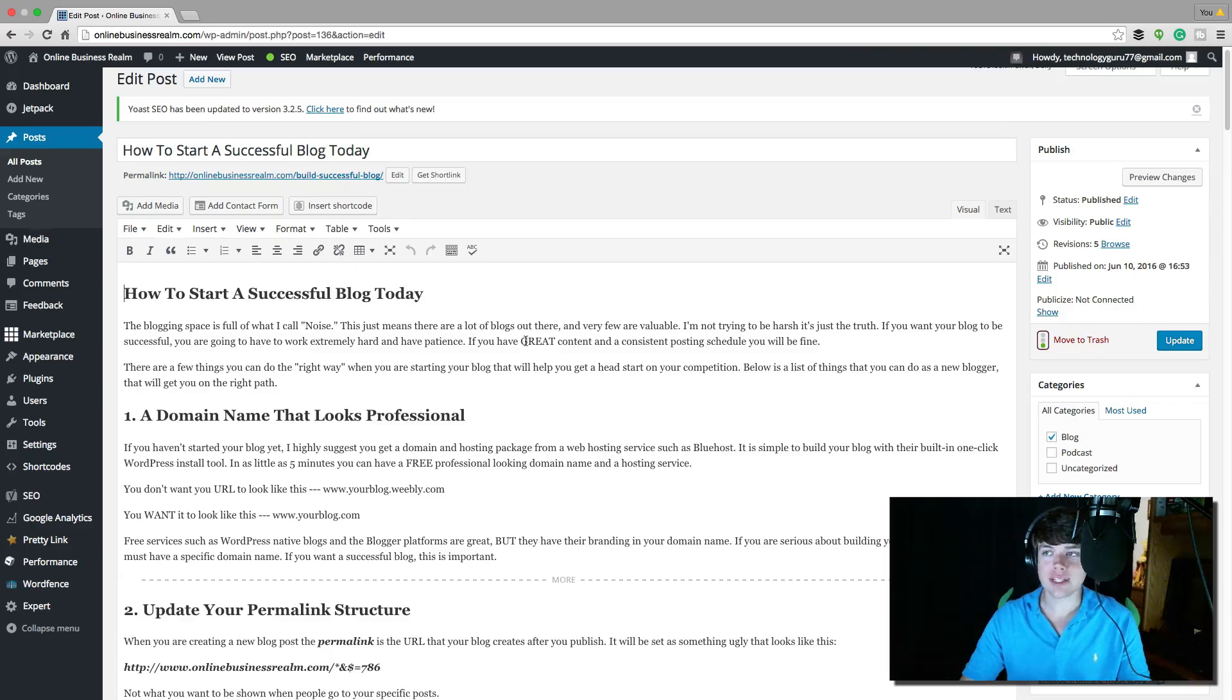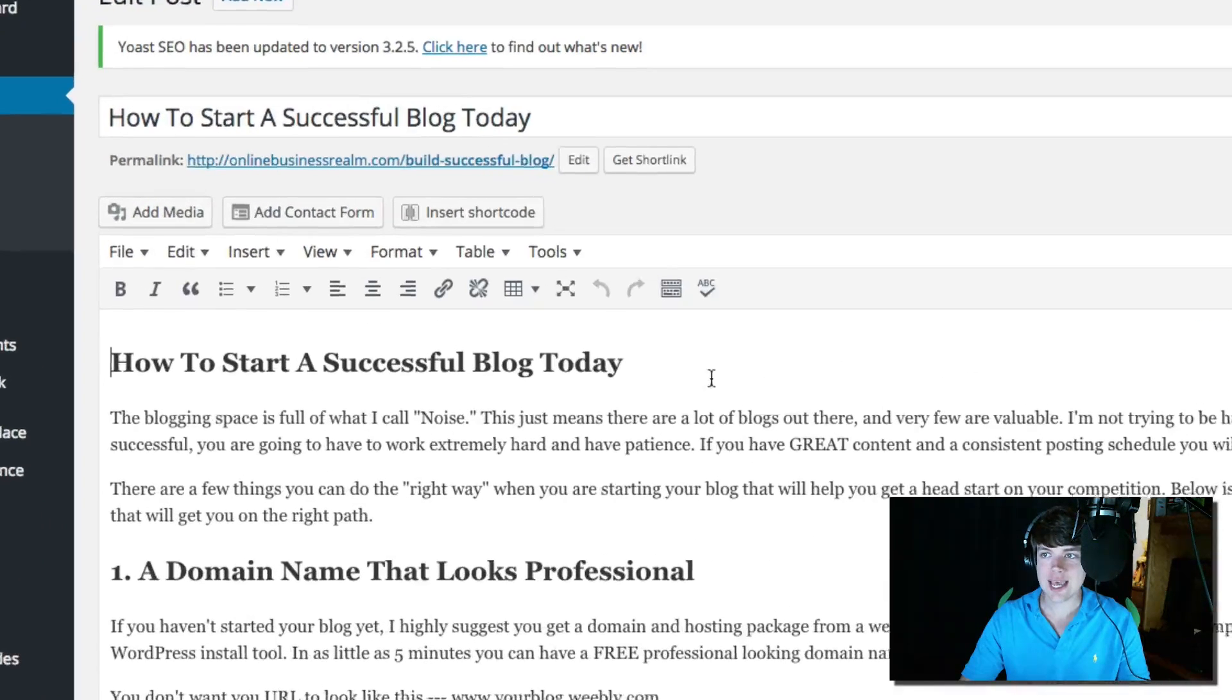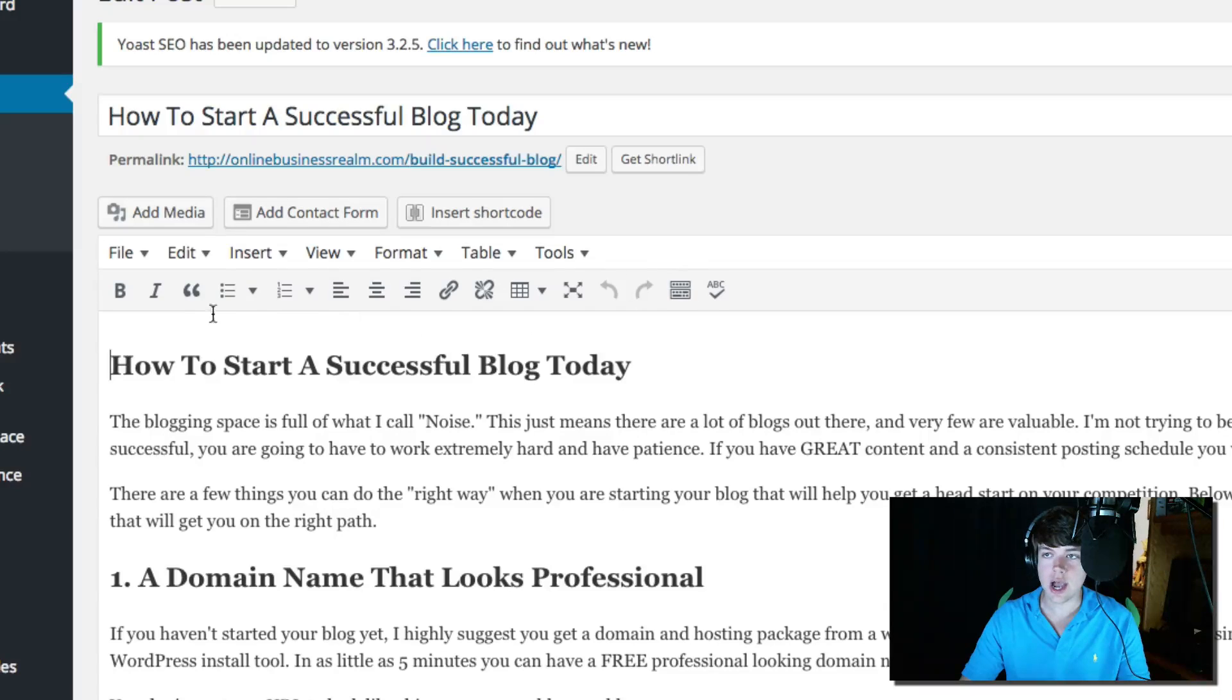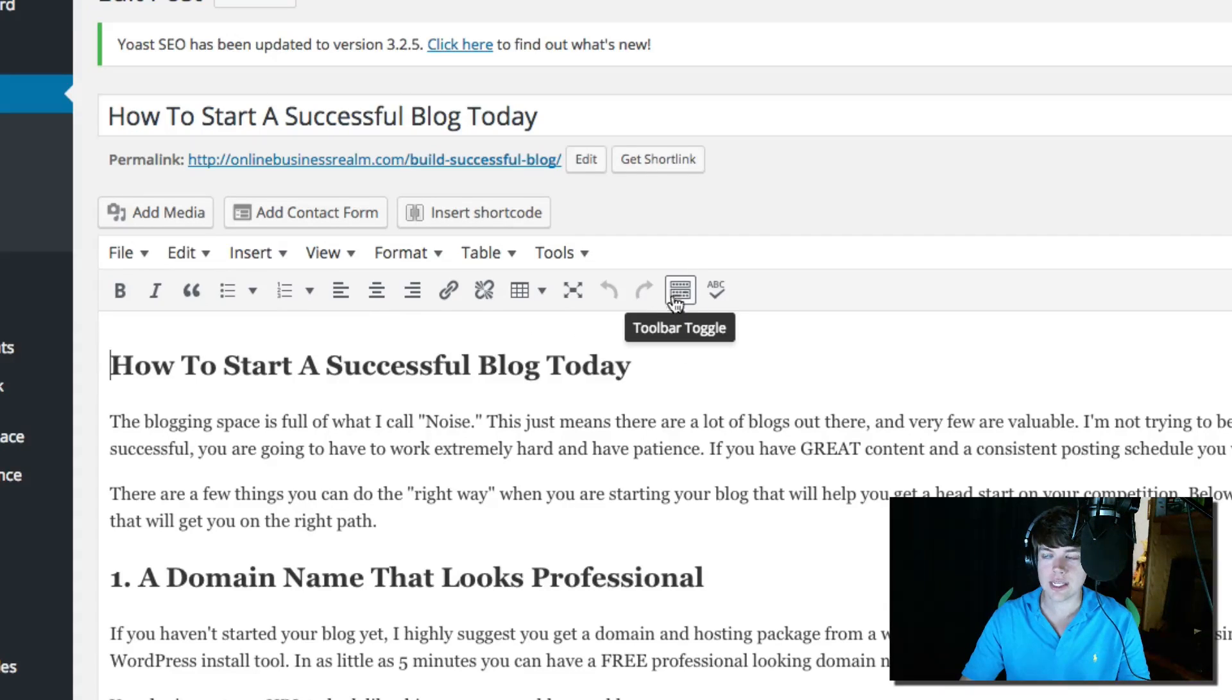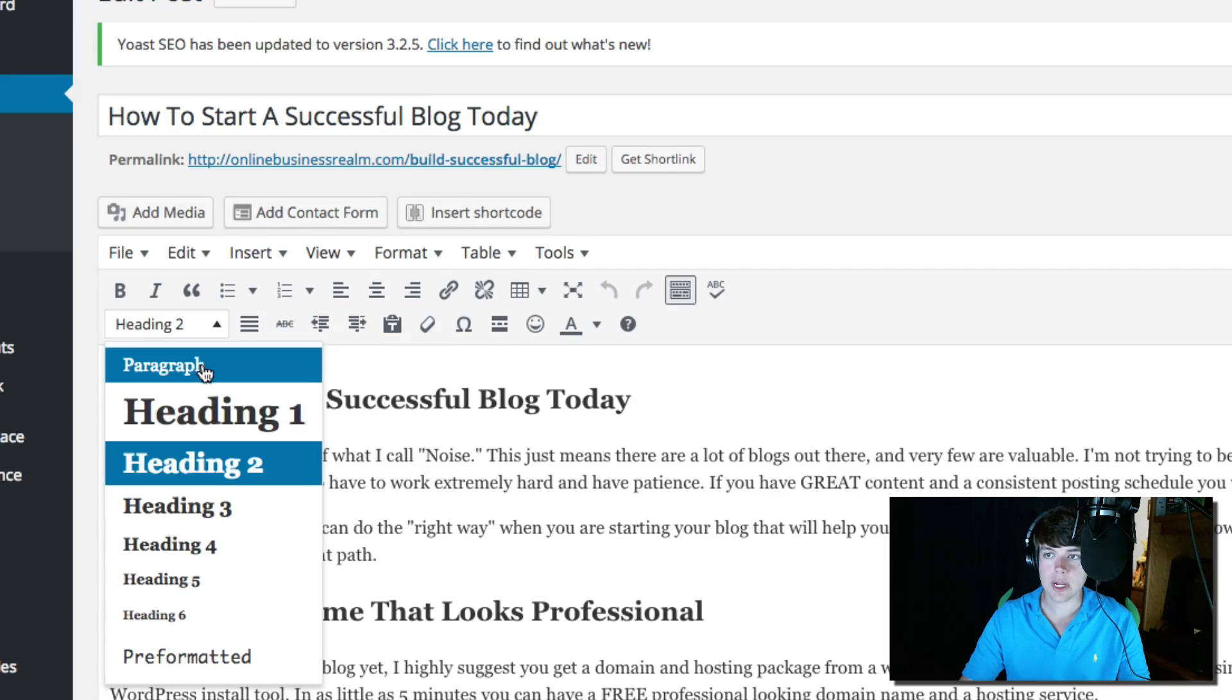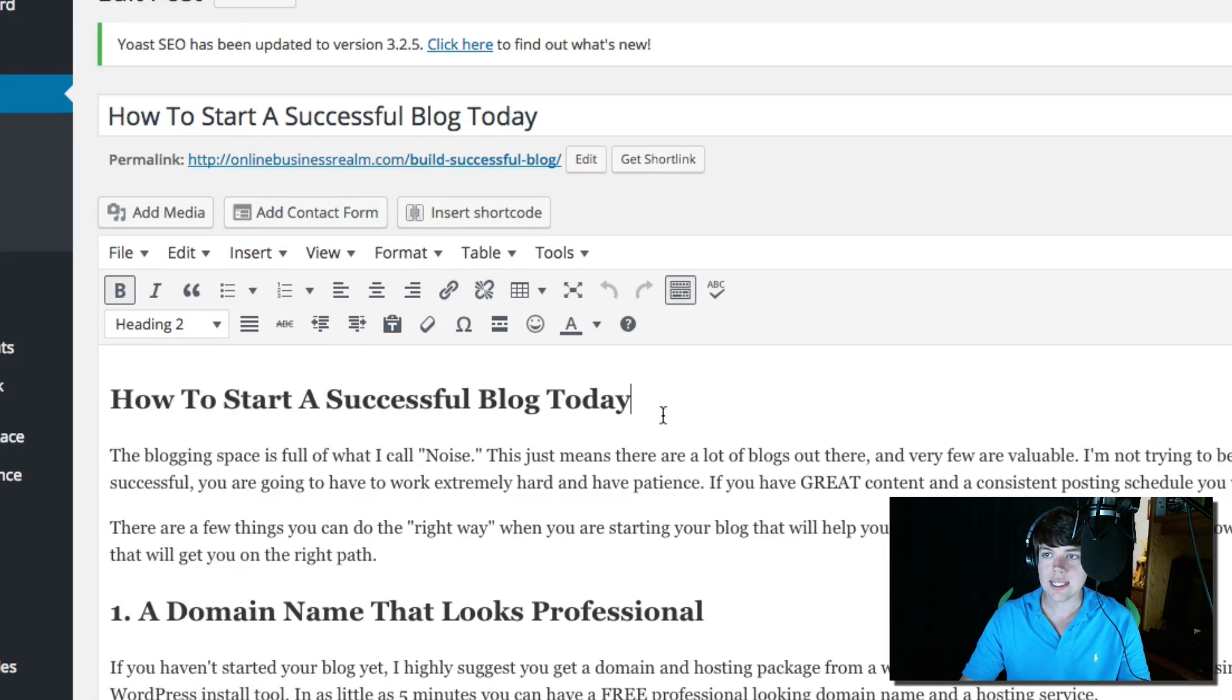In order to change the font size in WordPress, the first thing you have to know is that by default, you're not going to see the option to change the font size. You've got to click on this guy here that says toggle toolbar, and then that'll bring up the options to change from paragraph, heading one, heading two.